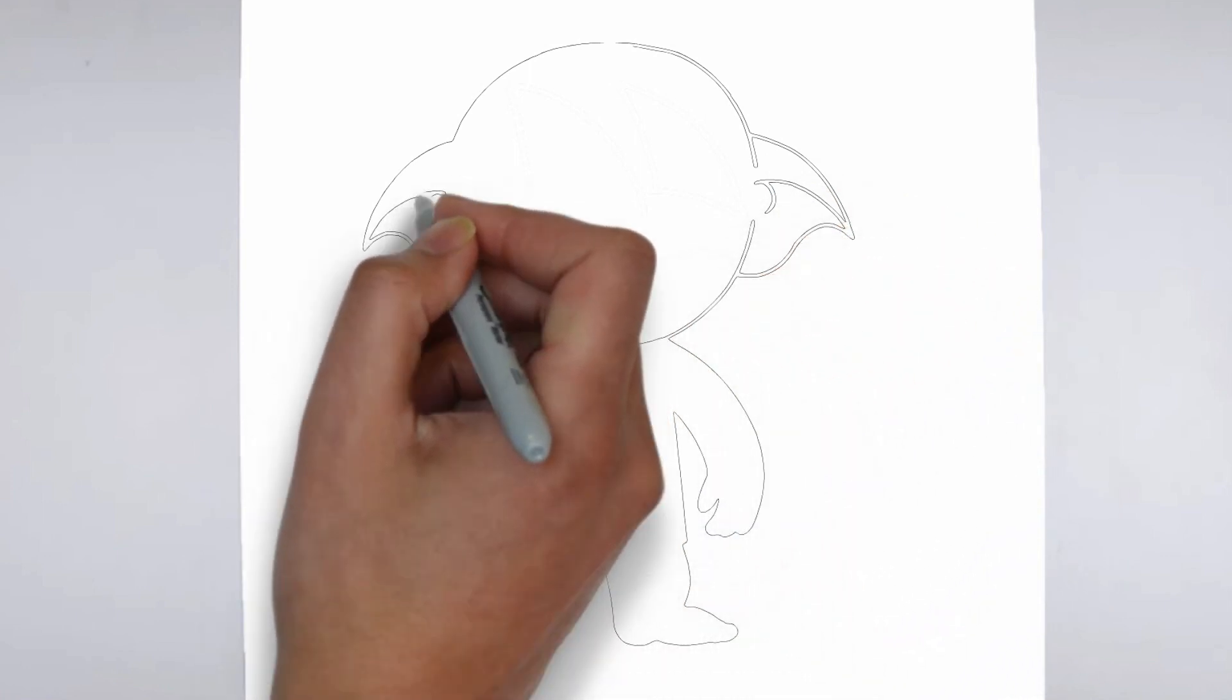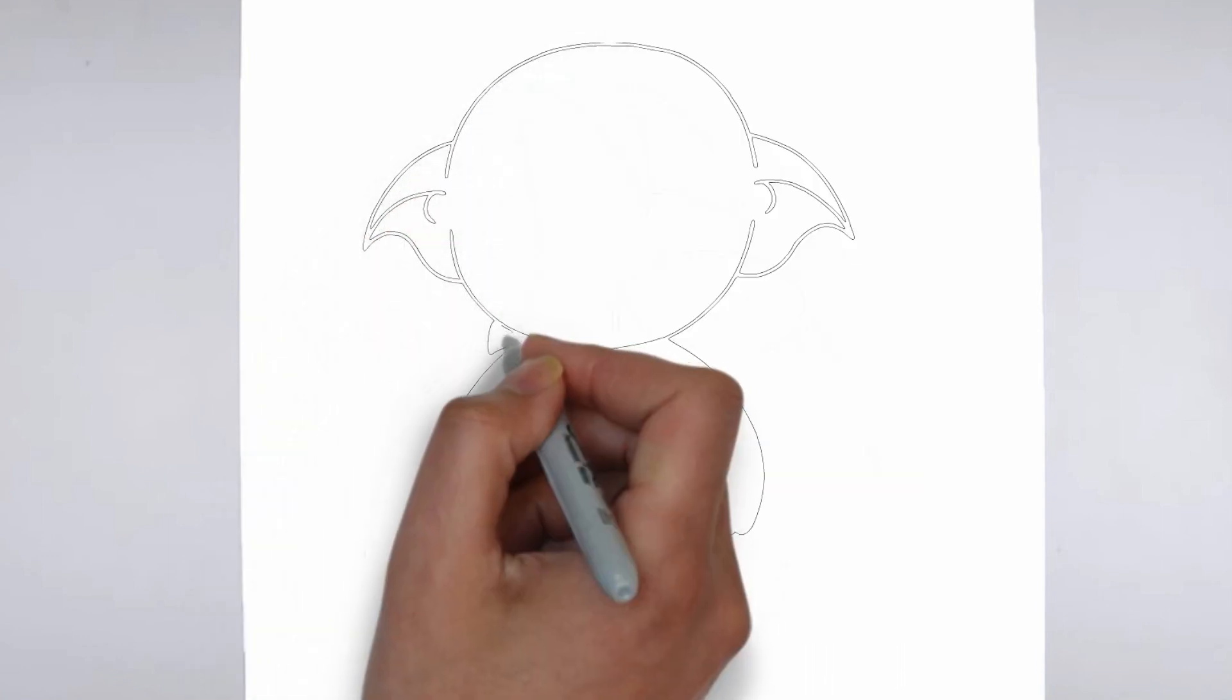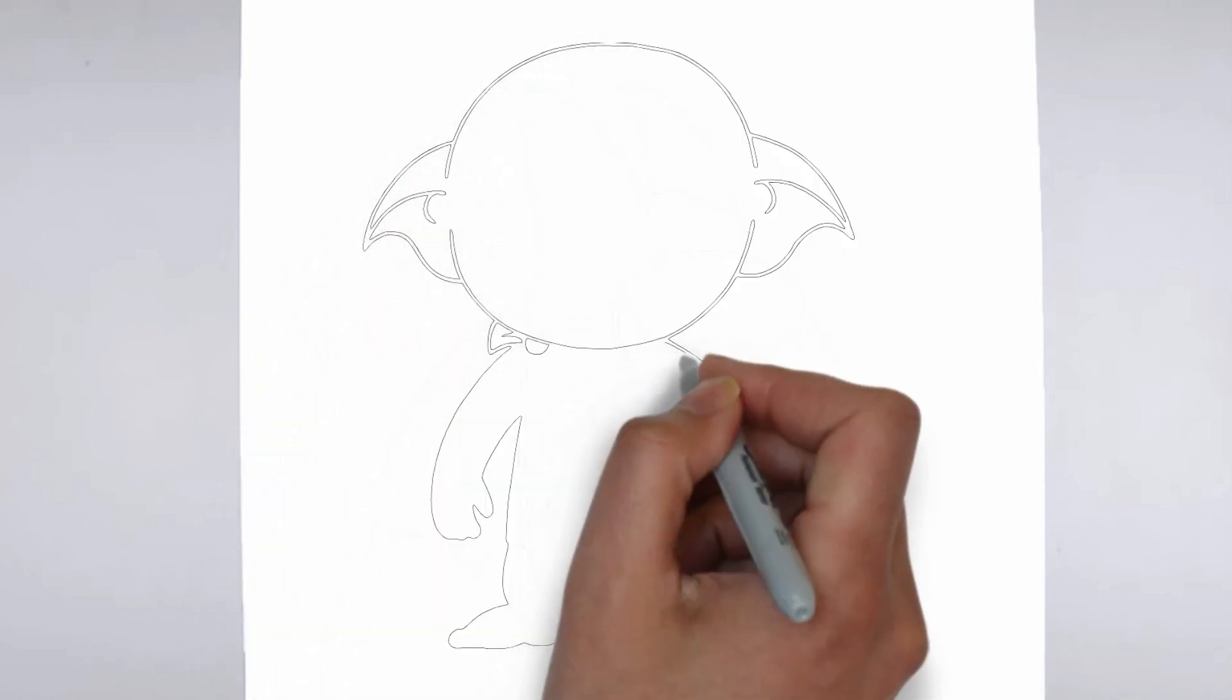Step 3: Shadows and light. To make your drawing more three-dimensional, add shadows and light.